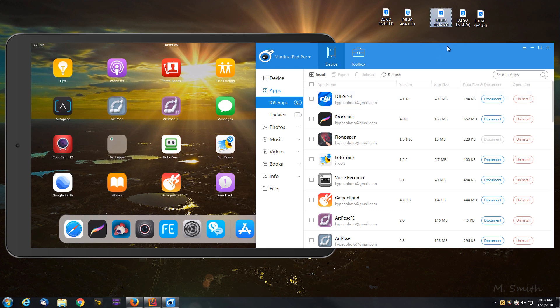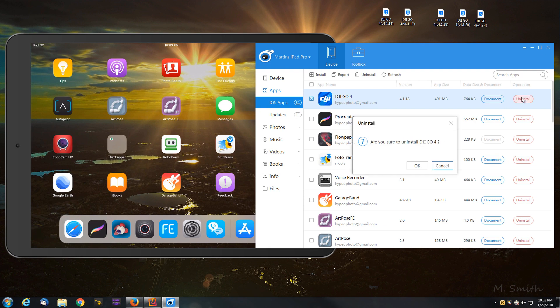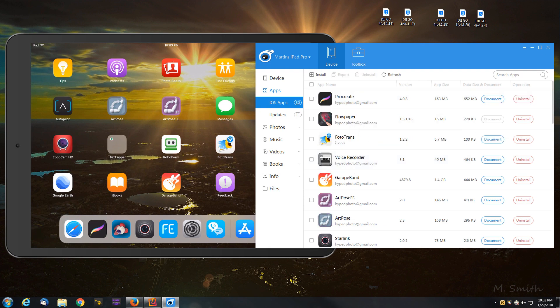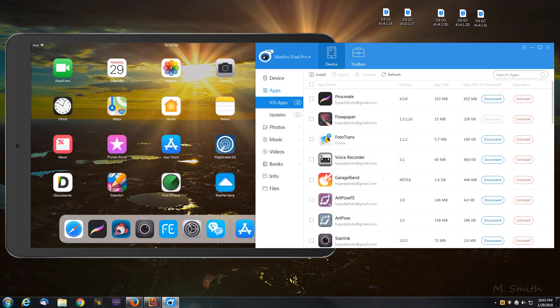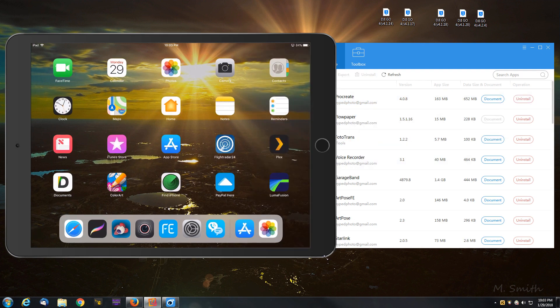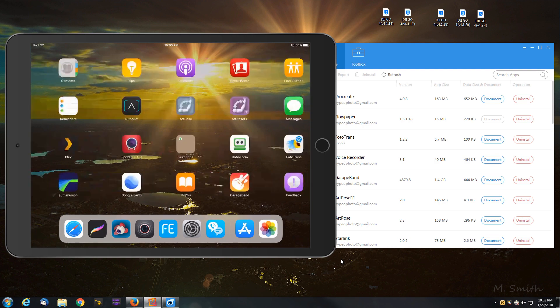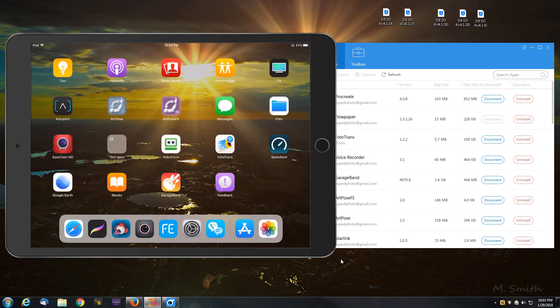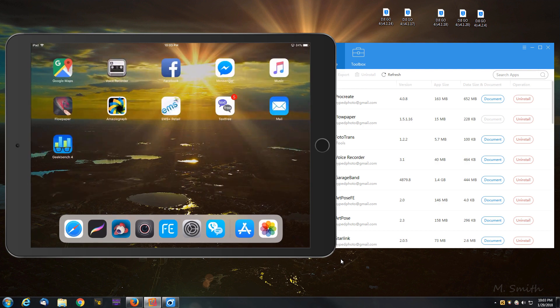Now if I wanted to, this is the most recent version, 4.2.4. Same procedure. I can select a checkbox here, uninstall it. It's going to remove that from my iPad also. Completely removed.